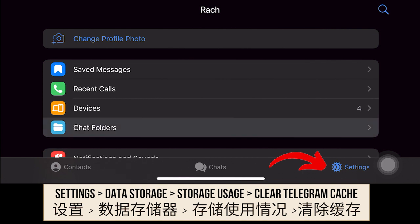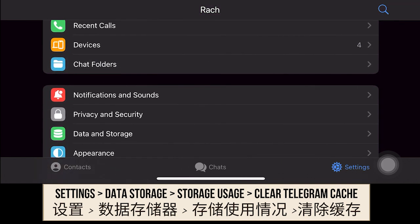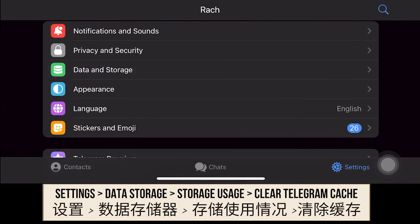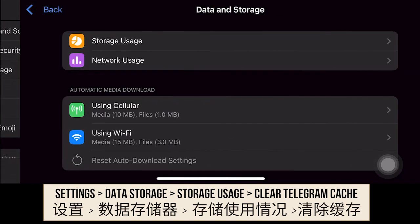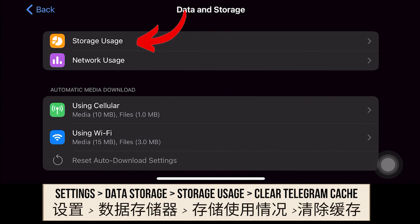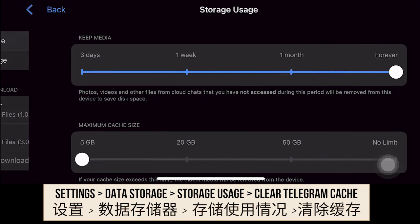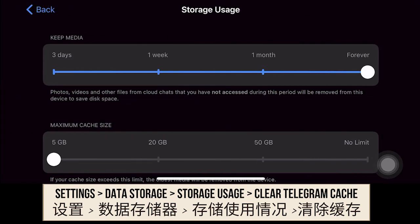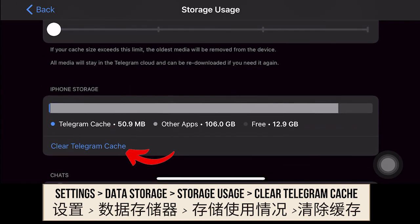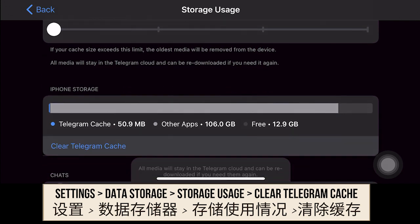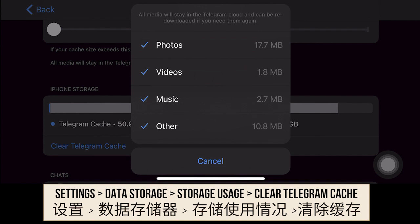Okay, so the first step is to go to your settings. 第一个步骤就是去这个设置, 然后移下去. 你有看到这个数字存储期? You'll see data and storage — click on that. 按下去, 然后你会看到存储使用情况. You'll see storage usage, 这个橙色的 orange color button. And when you scroll down a little bit more, 你会看到这个清除Telegram缓存这个按钮. You will see this button: Clear Telegram Cache.